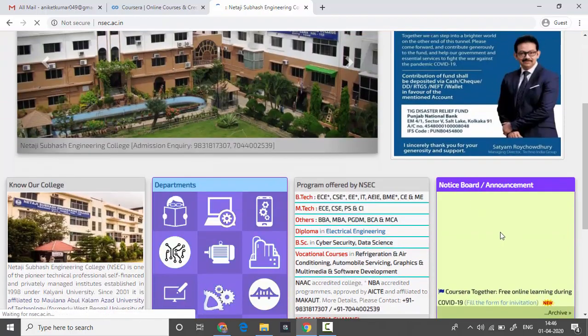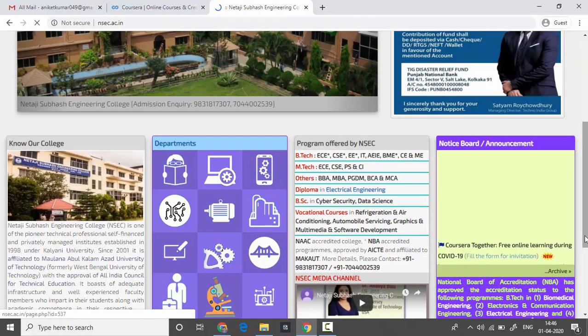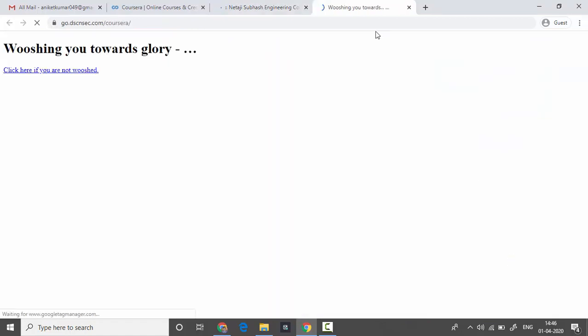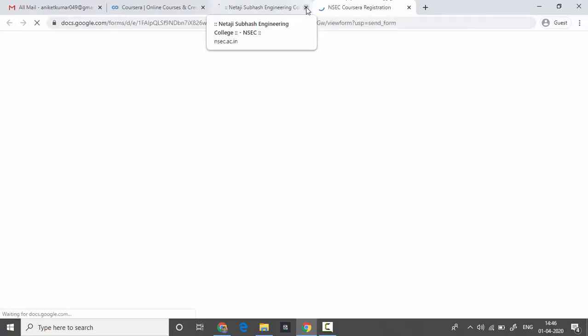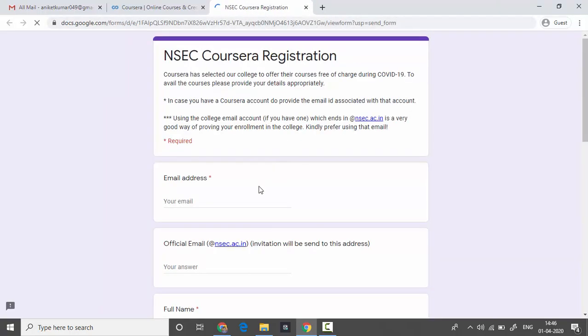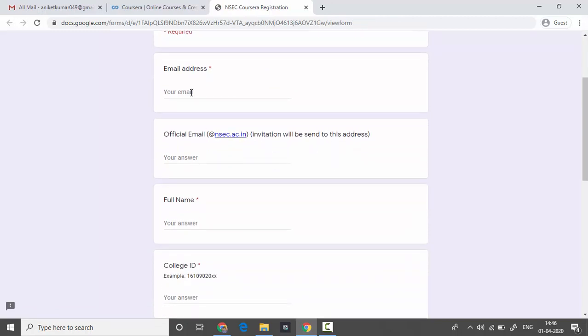There you can find a link. Just click on that link and it will redirect you to the form that you have to fill. Once the form is open, you have to fill in the details.